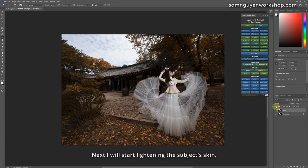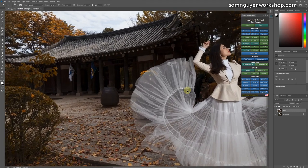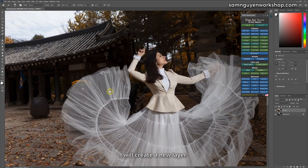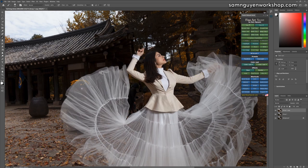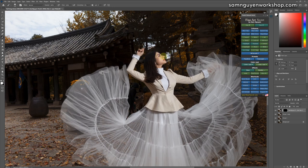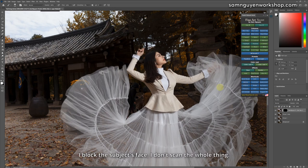Next I will start lightening the subject skin. I will create a new layer. I will choose skin, white skin 3, and scan on the subject skin. Scans this part only. You see before, after. I block the subject's face, I don't scan the whole thing.